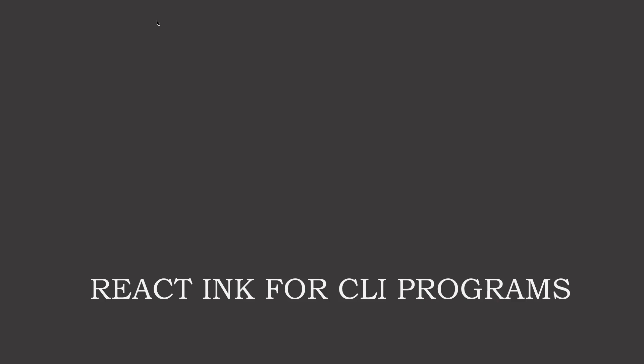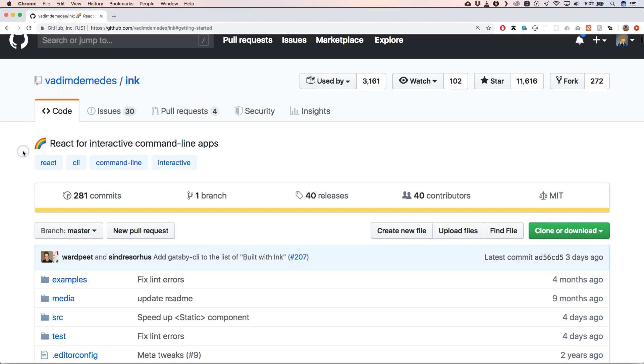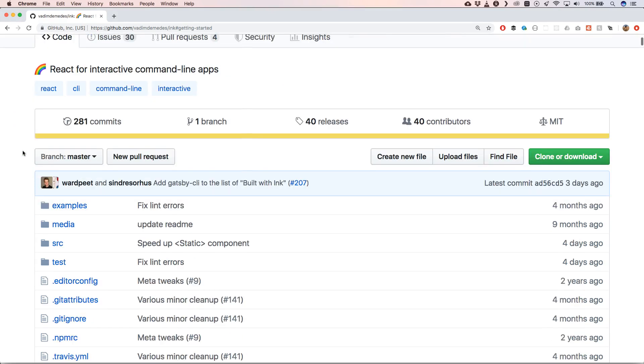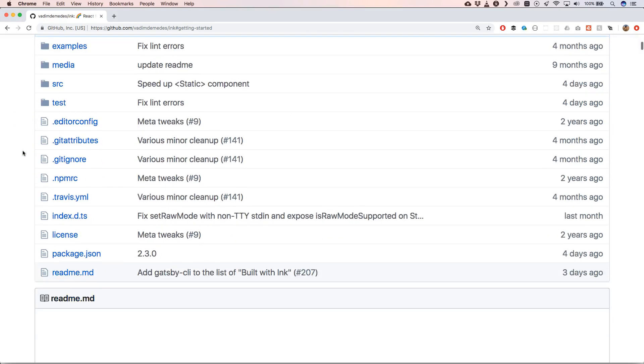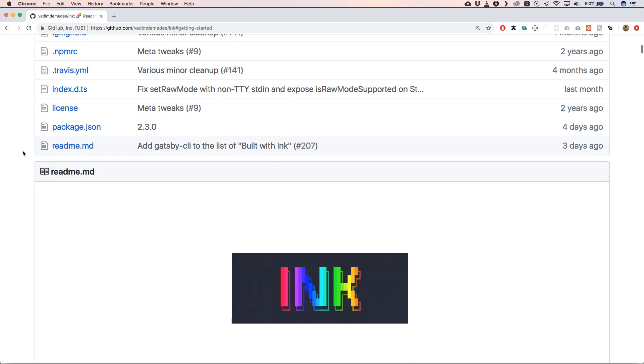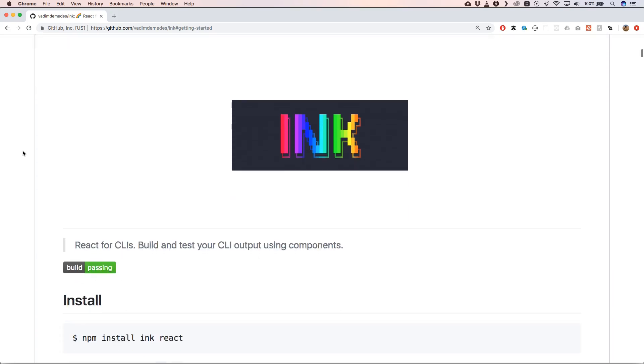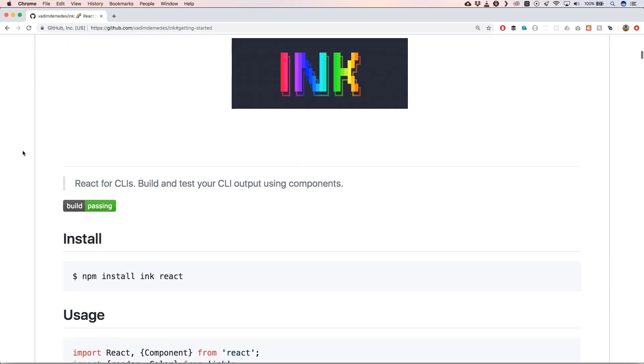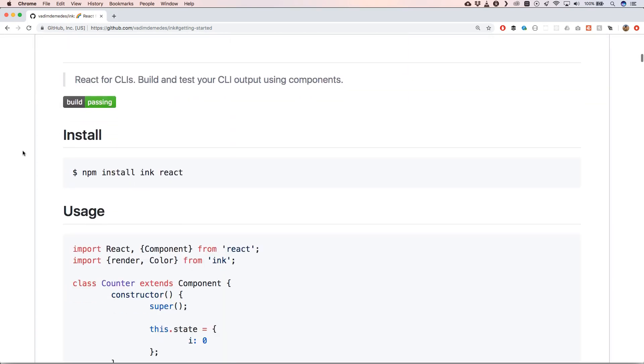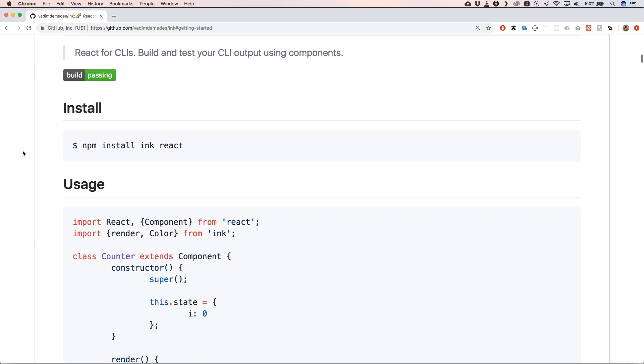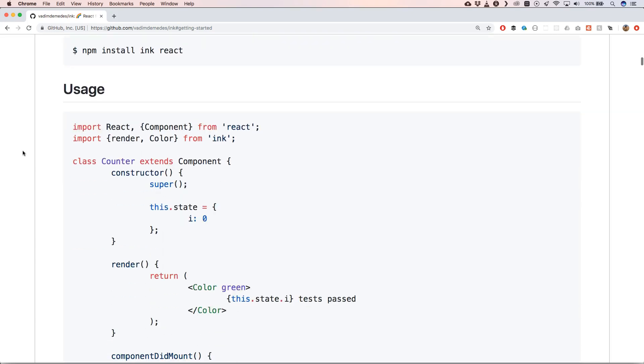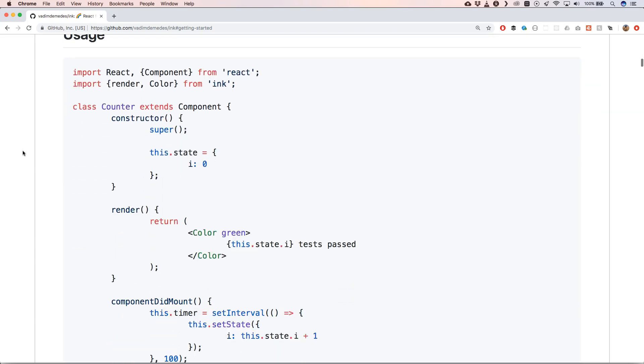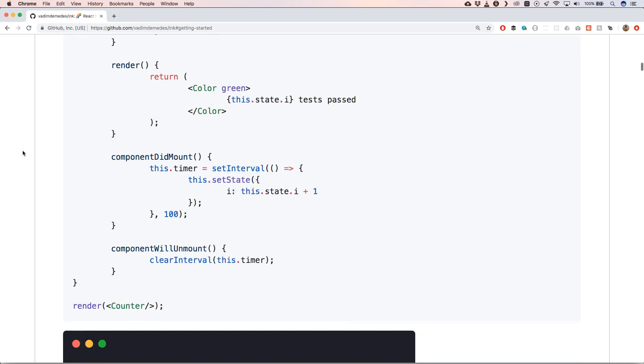Let's do this. So Ink—you can find it on GitHub. It's React for interactive command line applications. It's very active, and Gatsby.js uses Ink for their command line interface application, so this is something that you will use.